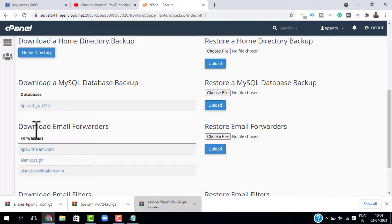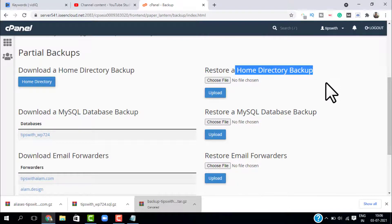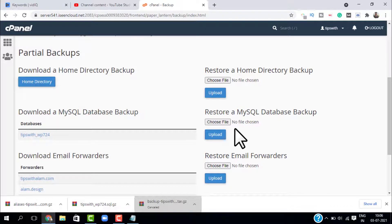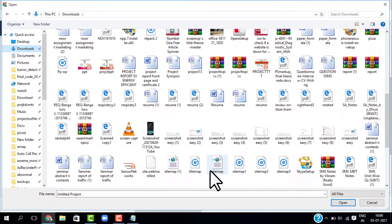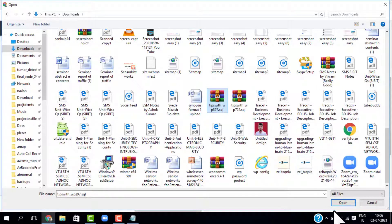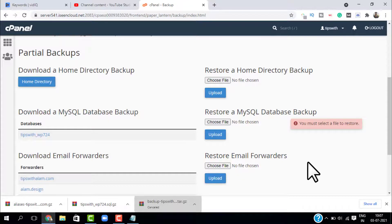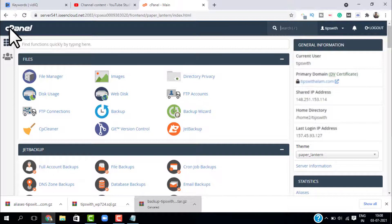To download the email forwarders, just click on the forwarders that you have. We have successfully downloaded these three backups partially. To restore a home directory, just click on 'Choose File' and select the file you just downloaded. To restore the MySQL database, click on 'Choose File', go to your downloads, select the file, click 'Open', and click 'Upload'. To restore email forwarders, follow the same steps — choose the files you downloaded and click 'Upload' — and this will restore your website.